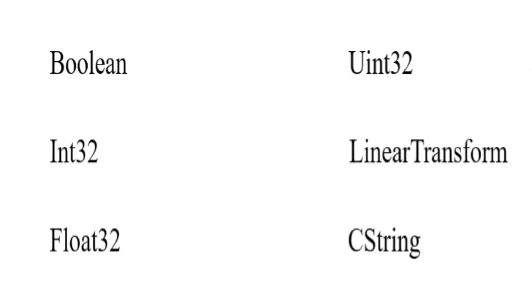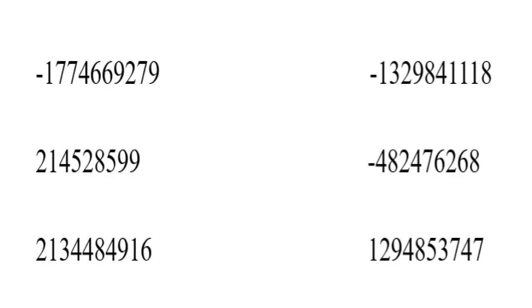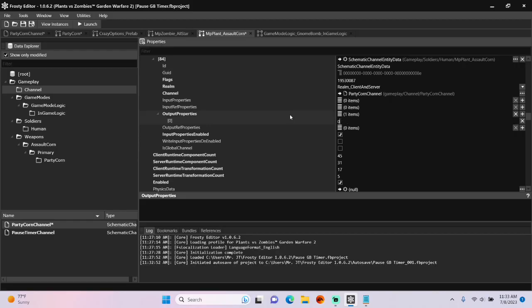I only covered boolean in this tutorial, but here are all the other properties that can be passed through a schematic channel. Here's how they'll look in base 10 form.